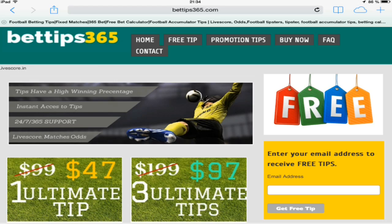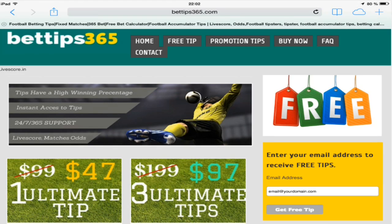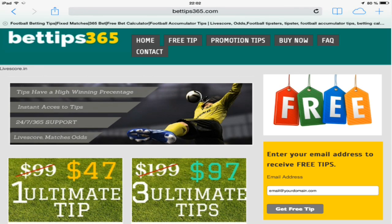First, go to www.bettips365.com. On the right of the screen, you will see a box where you must enter your email address. Enter your address and then press the Get Free Tip button.